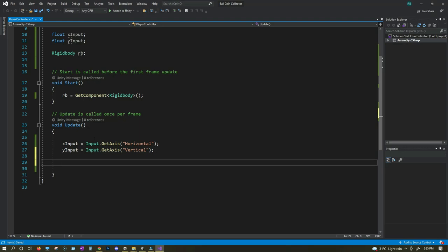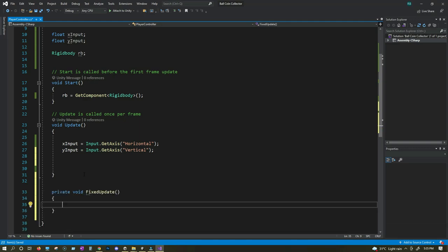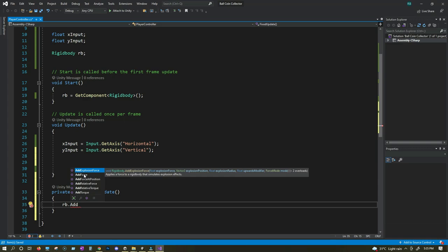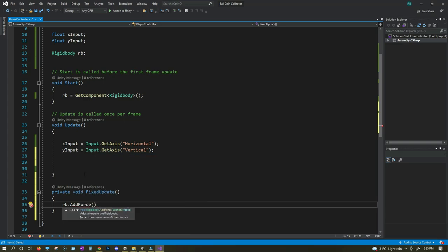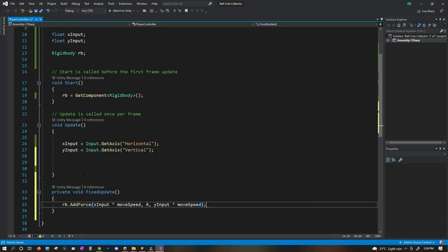Now that we have the input, we can move our player using physics inside the FixedUpdate function. We write void FixedUpdate, and inside it: rb.AddForce. We're going to add force to our ball to move it. For the X axis we write xInput multiplied by moveSpeed. For Y we give zero because we don't want the ball moving up and down. For Z we write yInput multiplied by moveSpeed. Just by doing that, we can make our ball move.